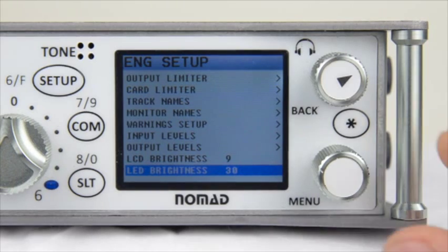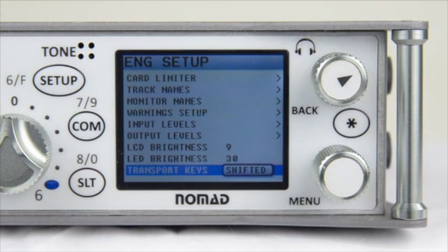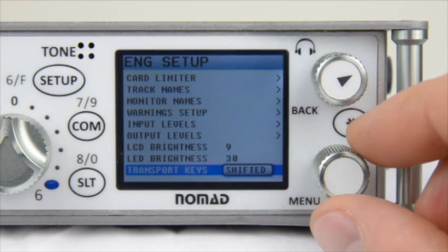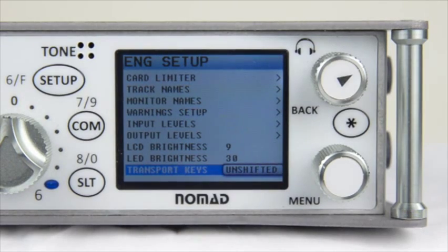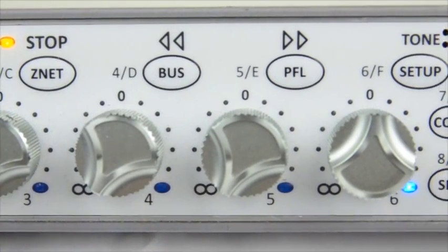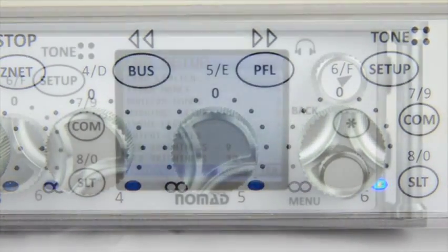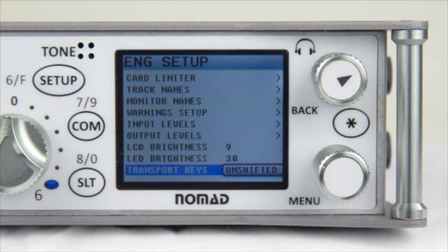Next you have Transport Keys. This setting allows you to adjust what the buttons on the front of the Nomad do. The options are Shifted and Unshifted. Unshifted allows the front buttons to work as intended: Timecode, Automix, ZaxNet, Bus, PFL, Setup, Comm, and Slate. Pressing any button performs what it says — for example, pressing TC enters the timecode menus, Amix is Automix, Znet is ZaxNet, and so forth.